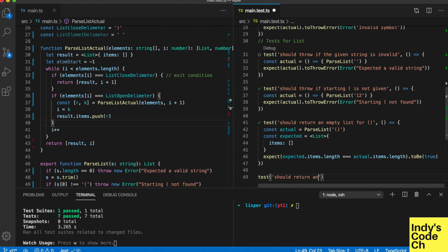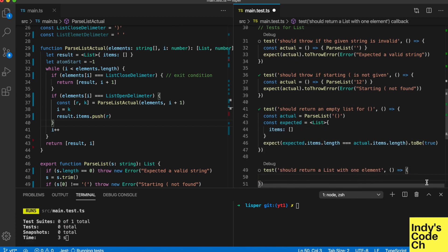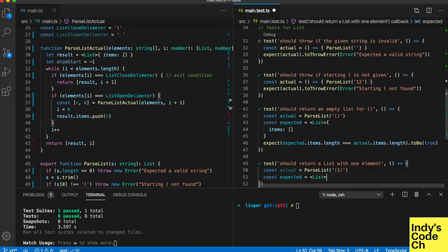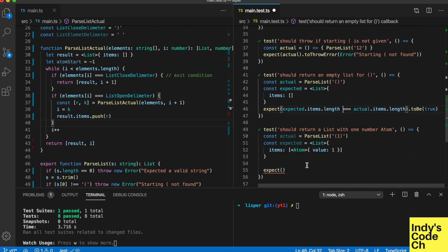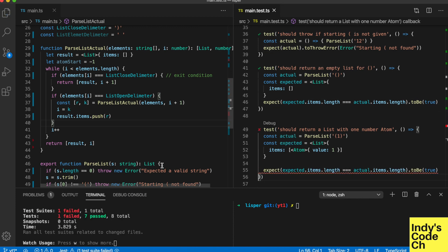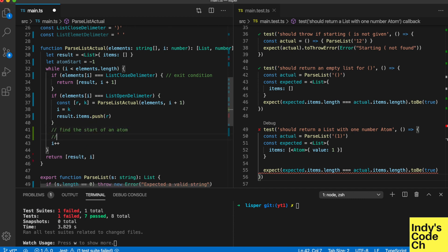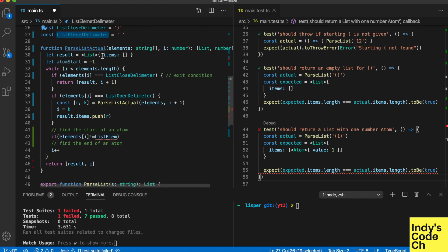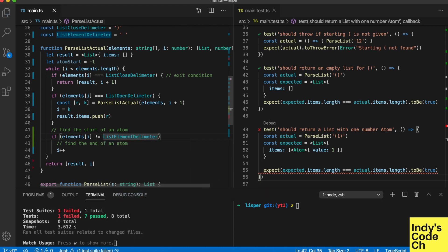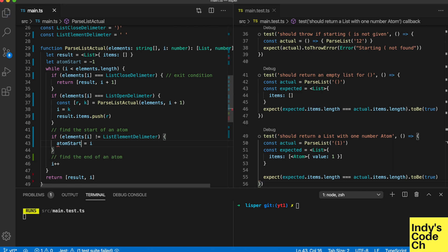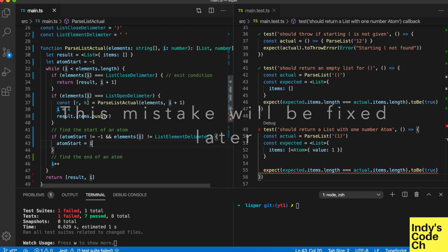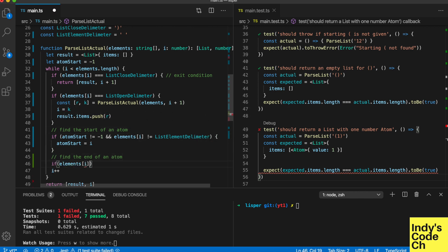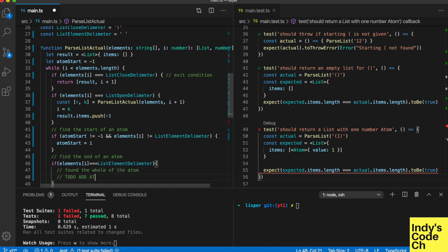Now we create a test for an atom in a list, and a test for a list. An atom could have multiple characters, so we should track the beginning of what could be an atom. When a space is found, that means we have all the characters for that atom, so we can add it.